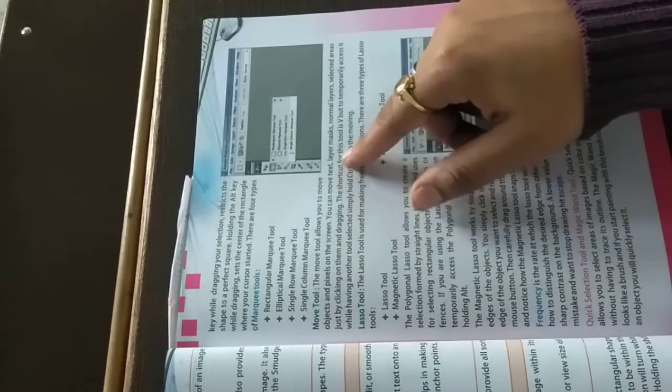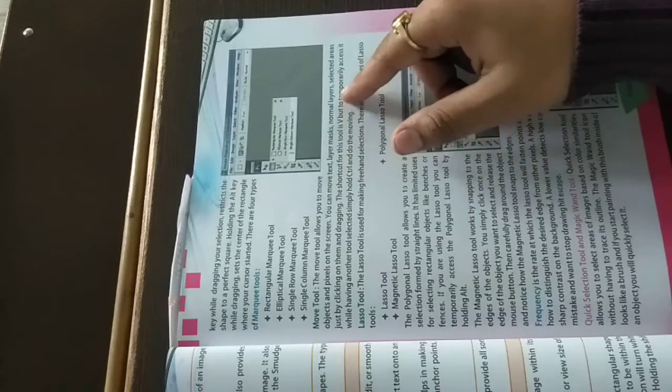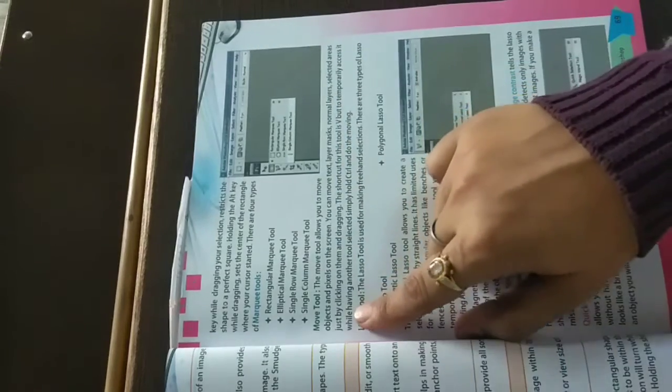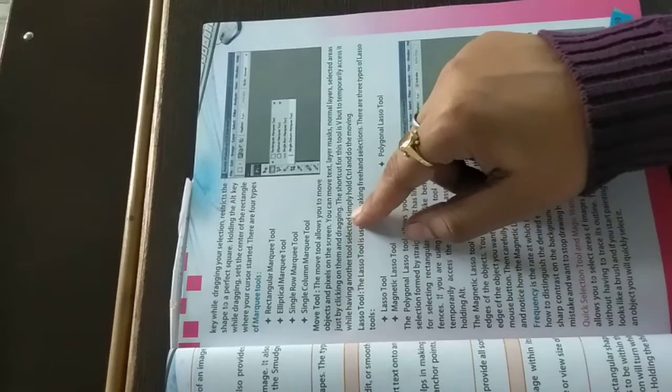You can move text, layer masks, normal layers, selected areas, just by clicking on them and dragging. Simply click it and drag it, and you can move it.